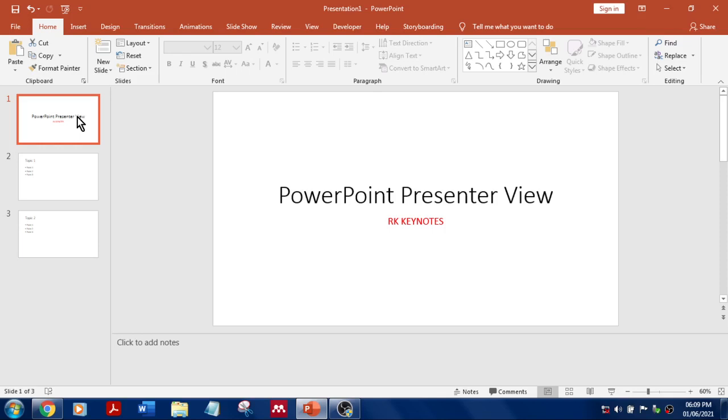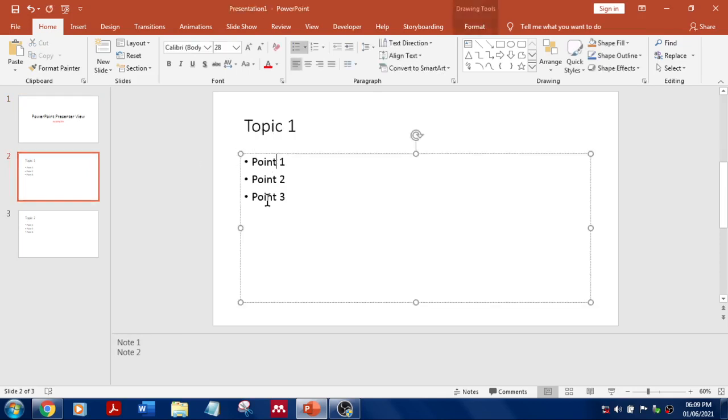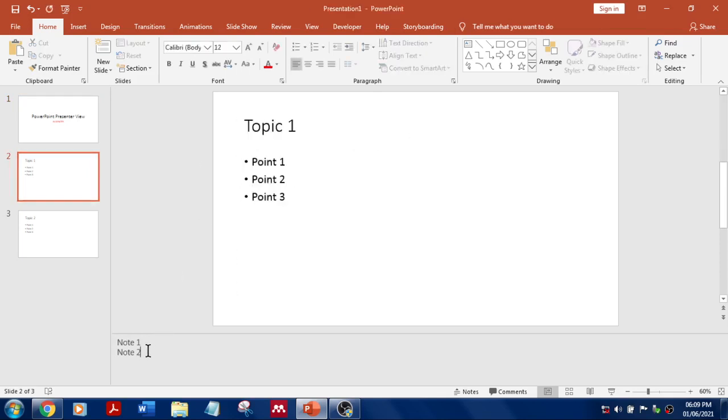So here you go, this is my title slide and I've got slide number two as Topic 1 and few points over here. These are all my reference notes, and if you want to add this note you have to click here.